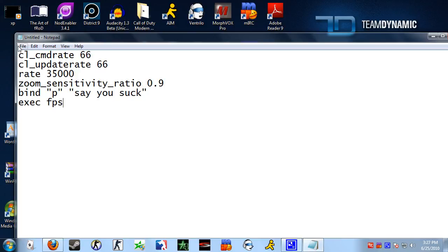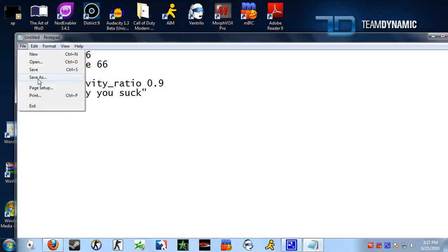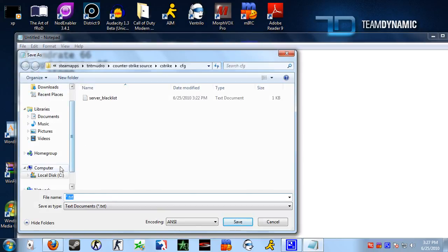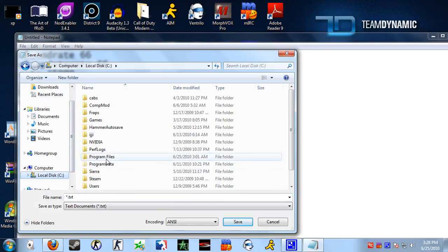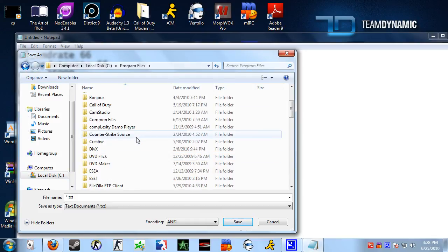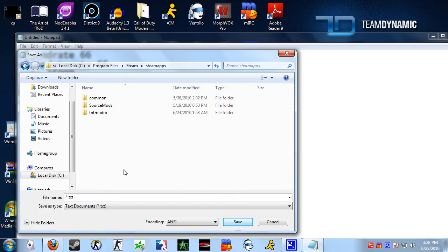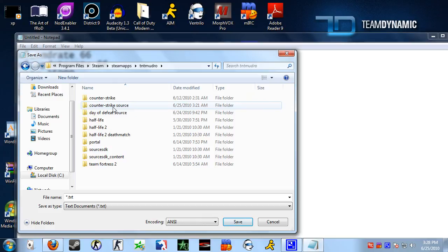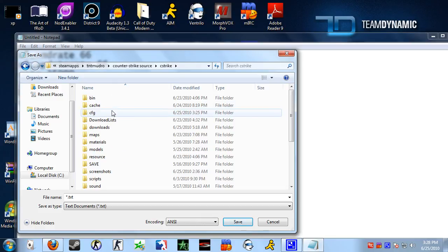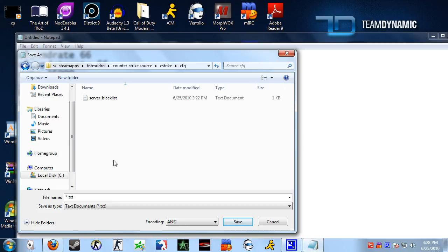From here you want to go to File, Save As, and then navigate to your CFG folder. You need to click on Program Files, go to Steam, SteamApps, your Steam account name, Counter-Strike Source, cstrike, and CFG. Now this is really important — you want to name it autoexec, A-U-T-O-E-X-E-C dot CFG.